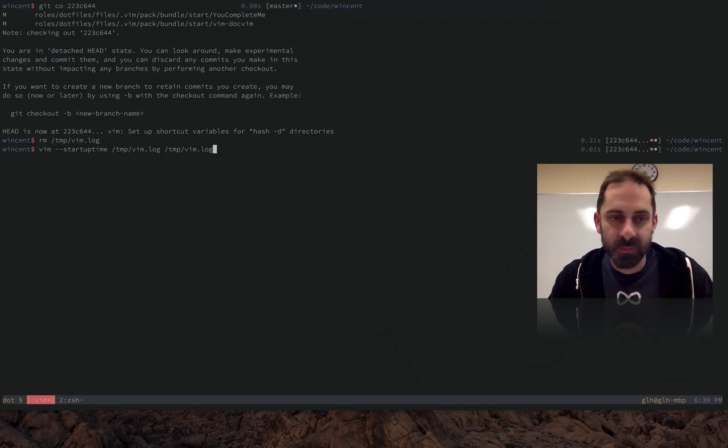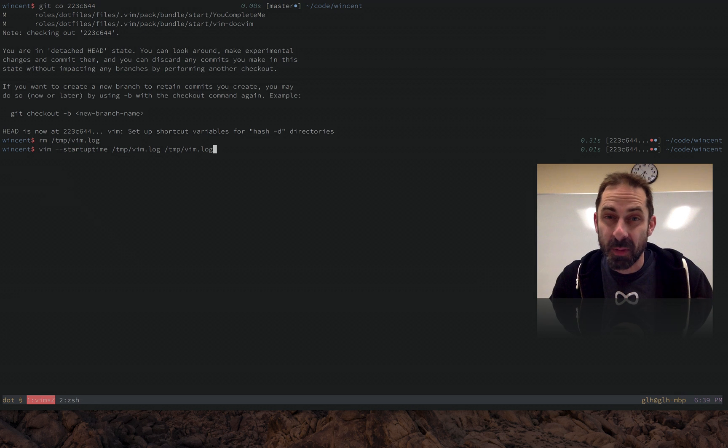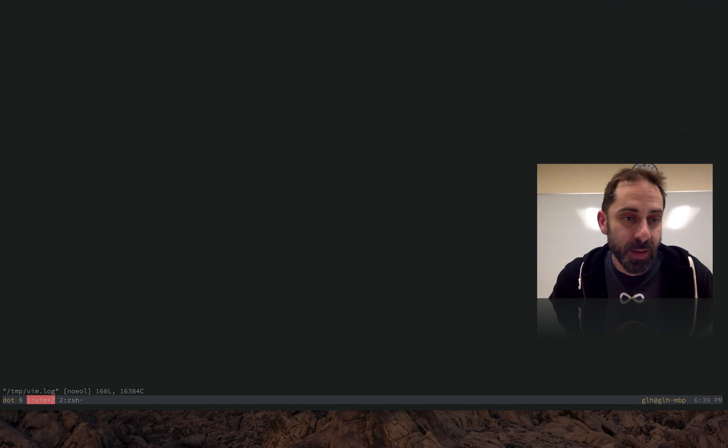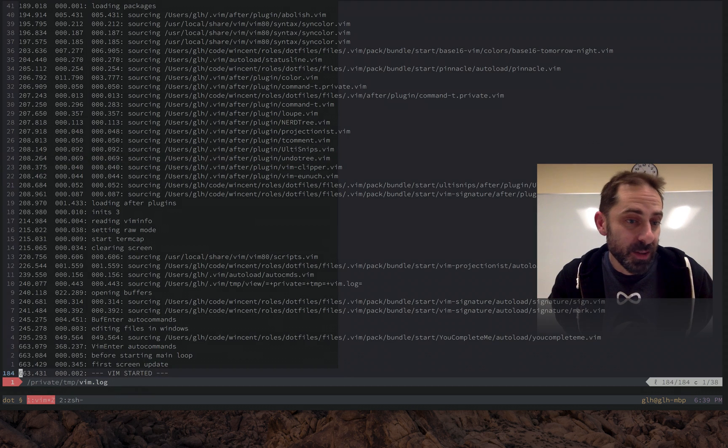I'm going to run Vim logging timing information to the log file, startup time log file, and then I can open the log file in the same location. That was noticeably slow to my eye.